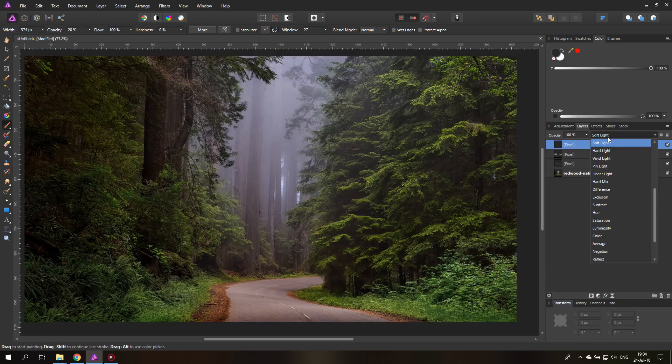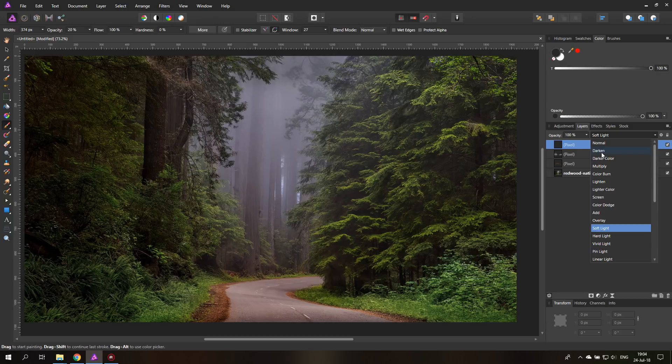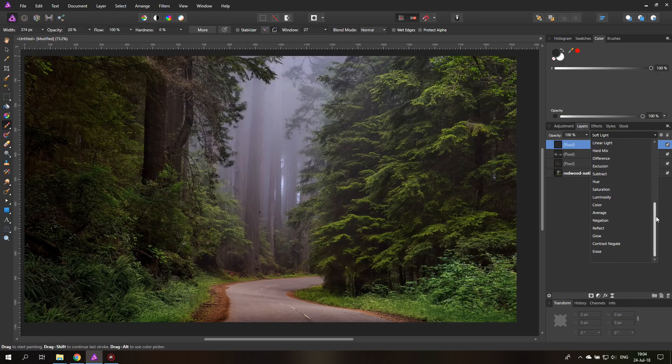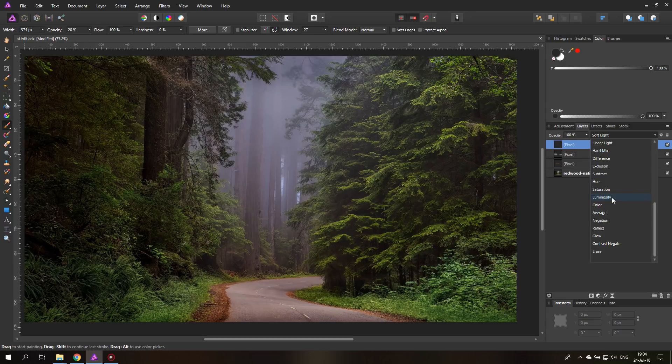But of course I could also use darken as a setting, but you can see it has a different effect. You see this is soft light and this is darken. And you can also go down here where it says luminosity, and you see again this has a different effect than soft light. So you have to try around and see what works best for you.